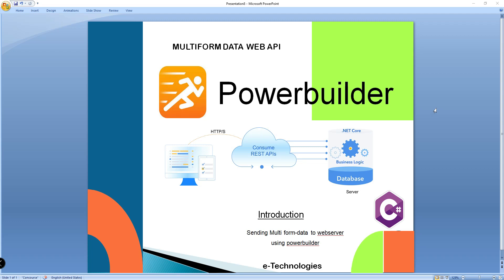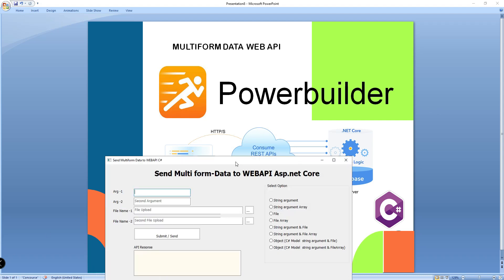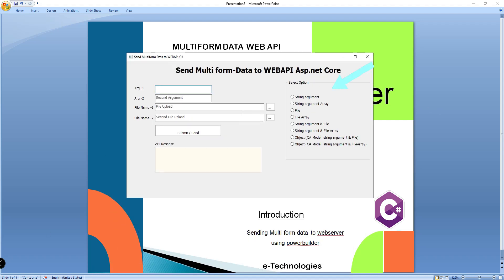Hello everyone. In this tutorial I will explain how to send a file using HTTP client from a PowerBuilder application to ASP.NET Core Web API. Before we start, I will show you how the output will look. This is my simple form — here are the options, the arguments of what I am going to send to the API server. When I click the submit button, the API server will return the response.